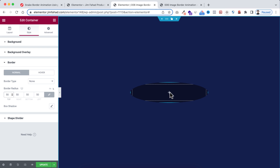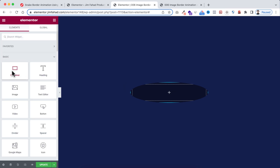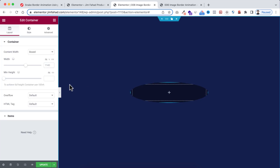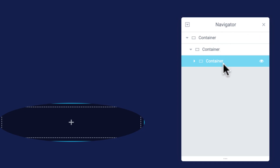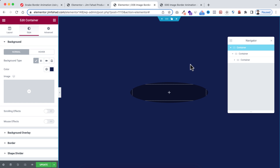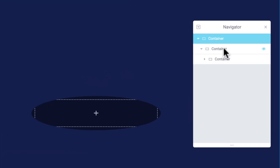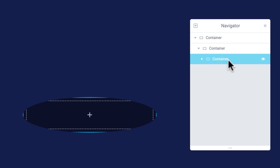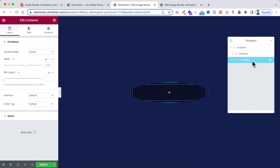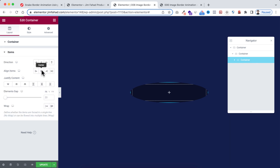Within the child container, click the plus icon and drag another container inside — this will be our grandchild container. To keep everything clear, right-click and open the Navigator. We now have three containers: the main parent, the child container inside it, and the grandchild container inside the child. Open Items on the grandchild and set align items and justify content to Centered.